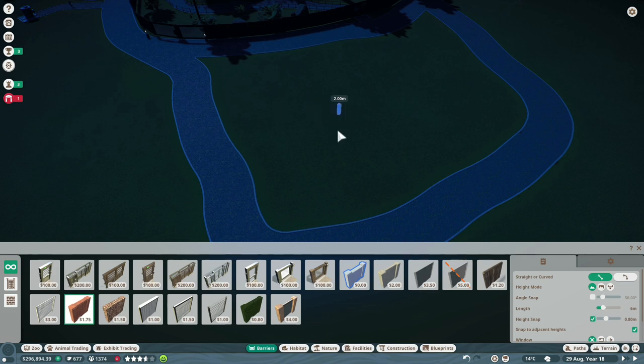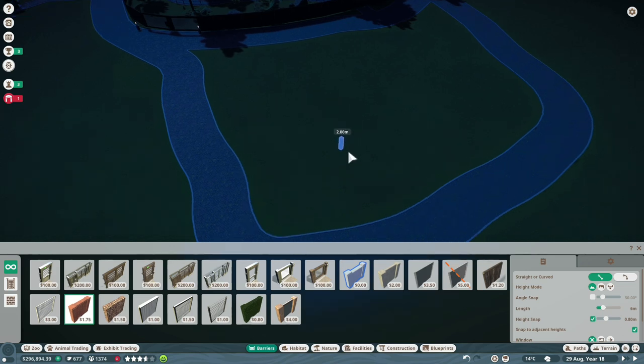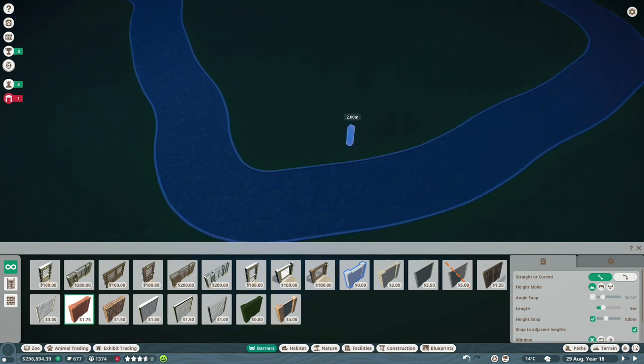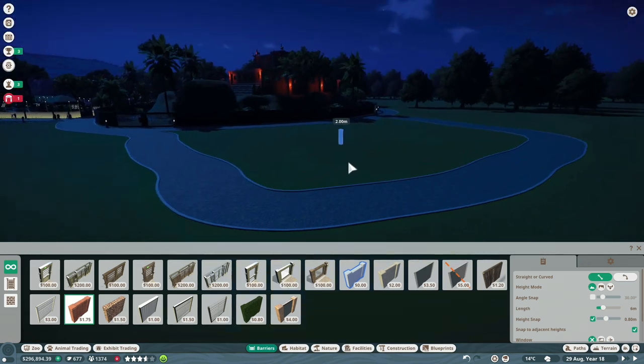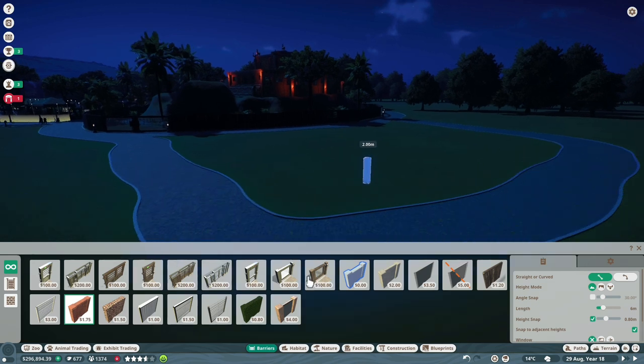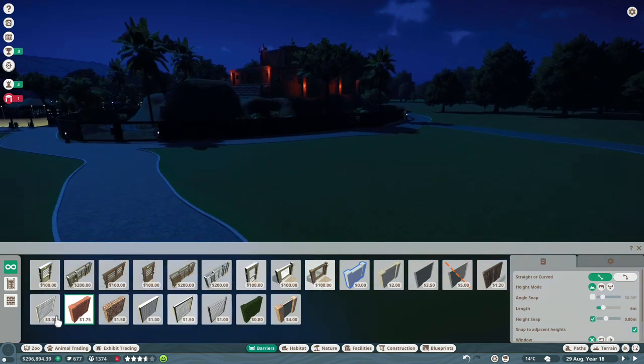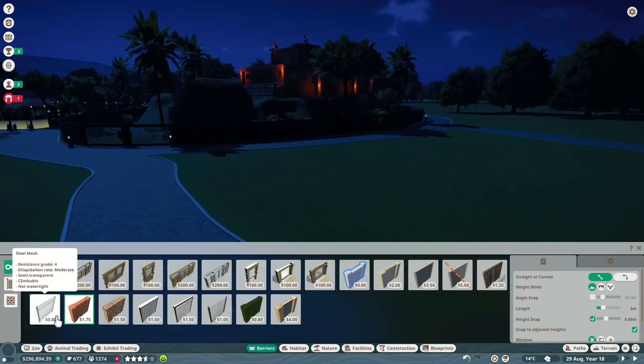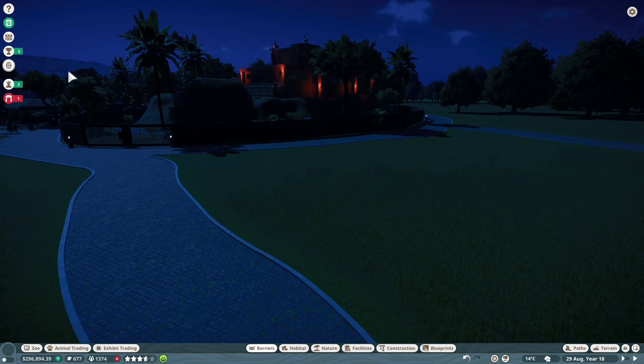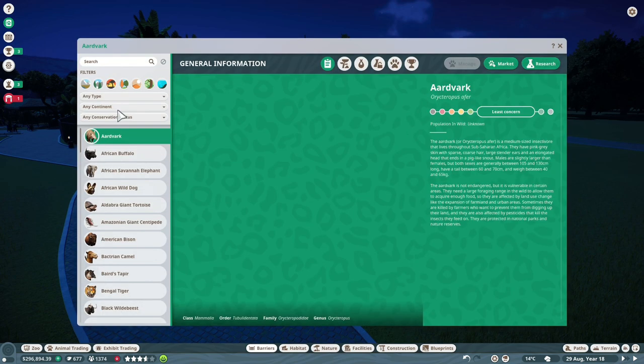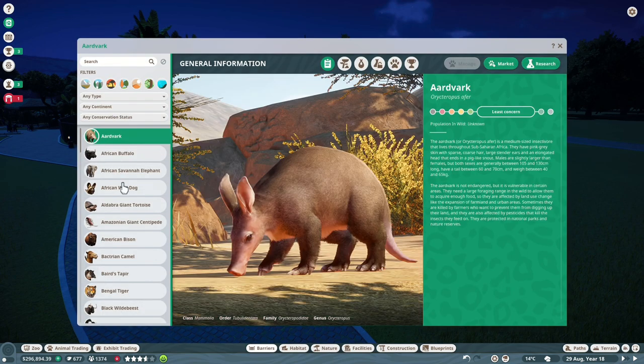Hello everyone and welcome back to a new video. I'm going to be building a Galapagos giant tortoise habitat in Planet Zoo today and it's going to be great. Yeah, it's going to be amazing. So please like and subscribe and let's get into the video.